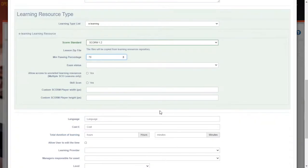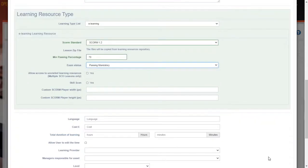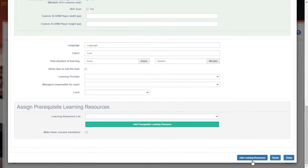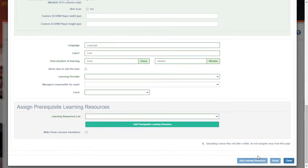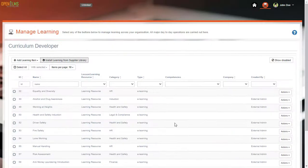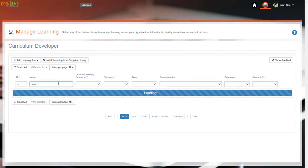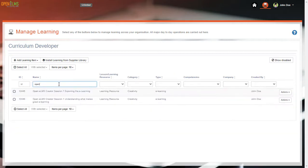All this will enable you to test the course properly before rolling it out to your learning population. Note there are a series of courses already in the system, showing you how to script, design and create e-learning specifically using OpenELM's Creator. Feel free to download these and add them to your existing learning management system if using a third-party LMS other than OpenELM's.